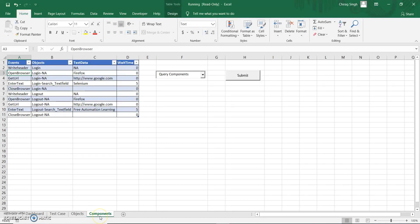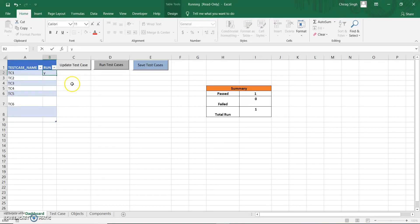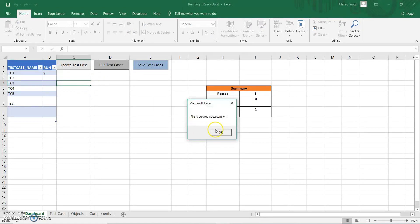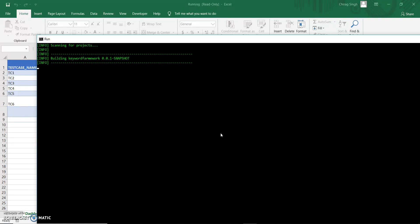In this worksheet I define steps that are used repeatedly so I can reuse them. In this video I am just going to show you how to run. When I want to run a test case, I just set the 'pass' flag to 'y' and run it. I am running this test case using the Excel file — not using Eclipse or any IDE. You can see the test script is running; it is building using Maven.